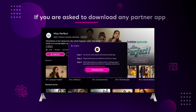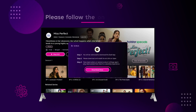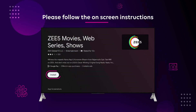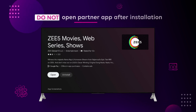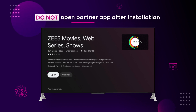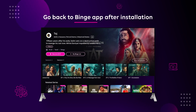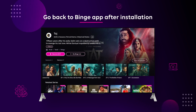If you are asked to download any partner app, please follow the on-screen instructions. Do not open any partner app after installation. Now go back to the Binge app after the partner app is installed.